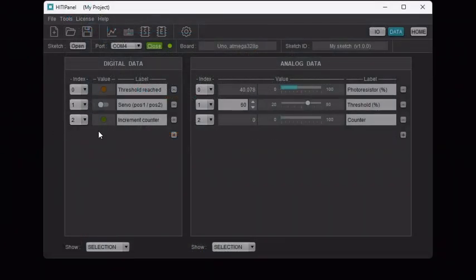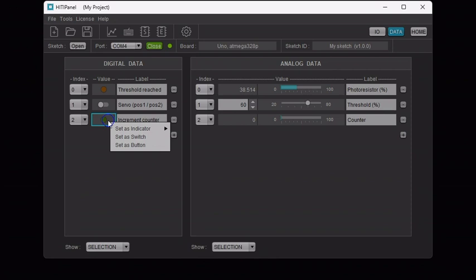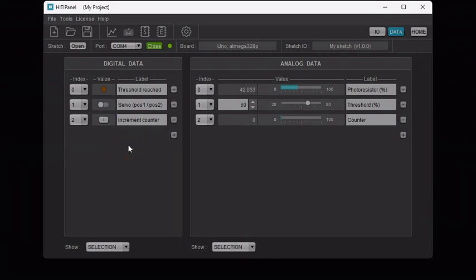Next, Digital Data 2 is used in our sketch as a virtual button. A virtual button can be used to trigger complex events such as a robot motion sequence. We use it here simply to increment a counter in our Arduino program and we display the value of this counter on Analog Data 2. To display Digital Data 2 as a virtual button, right-click on it and select set as button. If you click several times on the button, you will see the counter incrementing at each click.